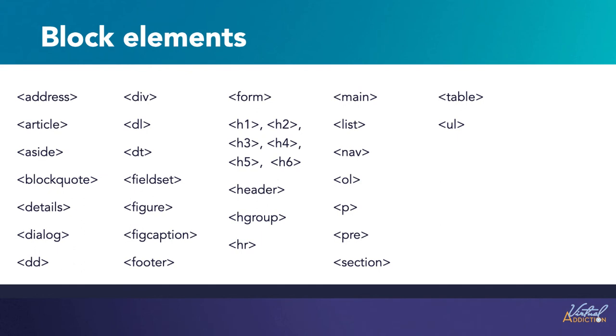Here's an example of some of the block level elements that you'll likely be using as you develop websites. We'll dive deeper into these block level elements and discuss what they do but you're already familiar with the H1 through H6 elements along with the paragraph elements.